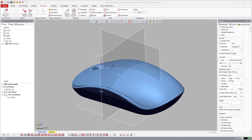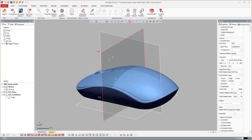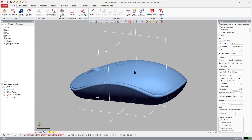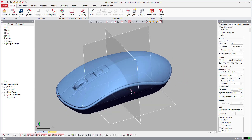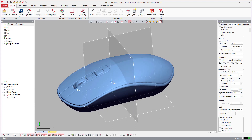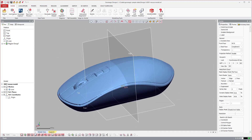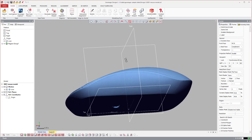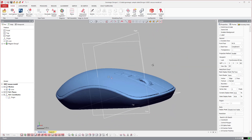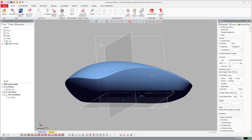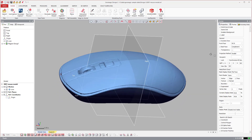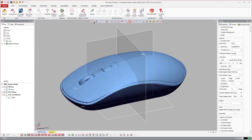This is a quick Design X tutorial on some of these surface modeling tools. There are a lot of different surface modeling tools in here, but this particular model highlights some that may not be used every day. I wanted to make a quick tutorial on how to extract some surface information and model just the outer portions of the model — a regular mouse I'm actually using right now.